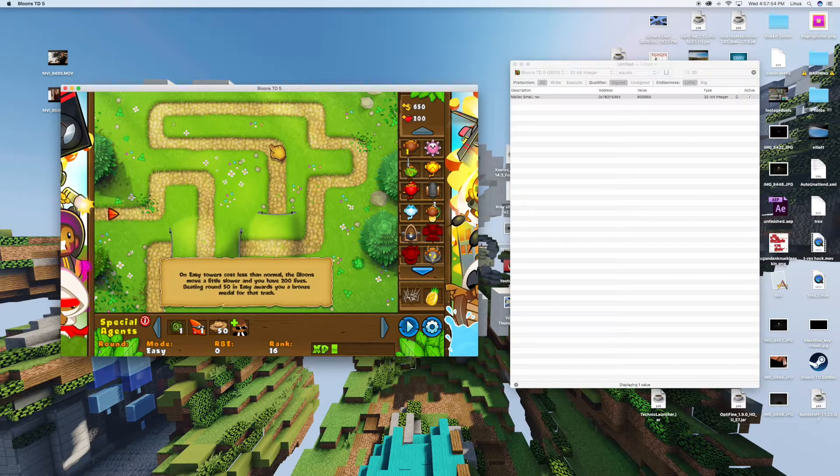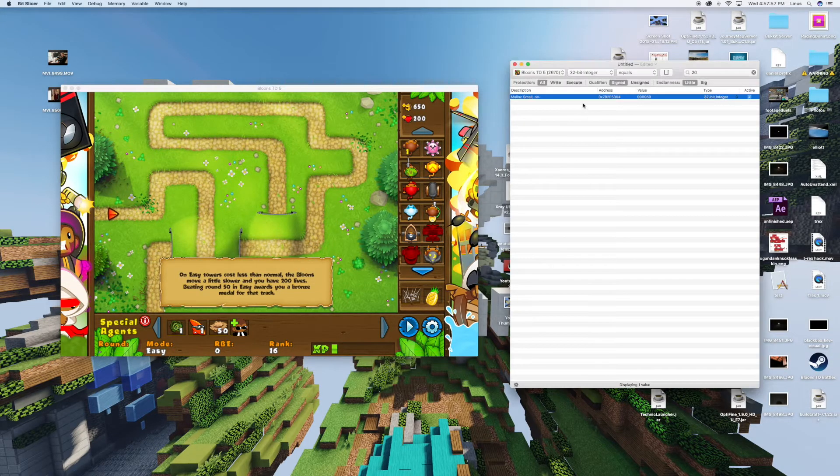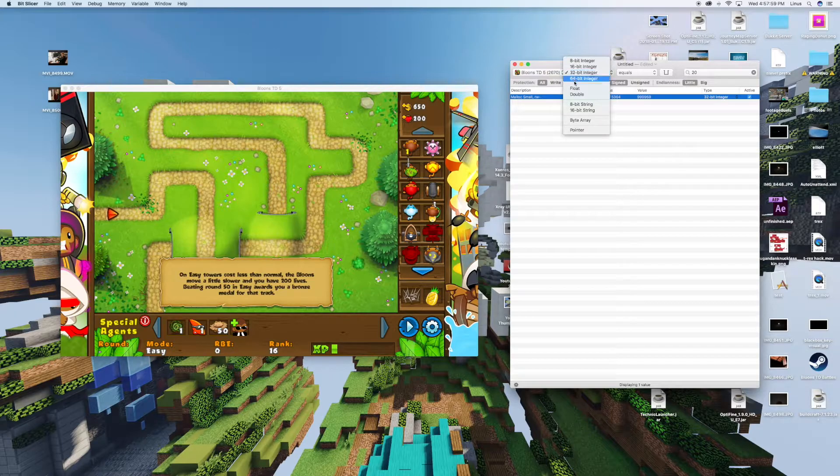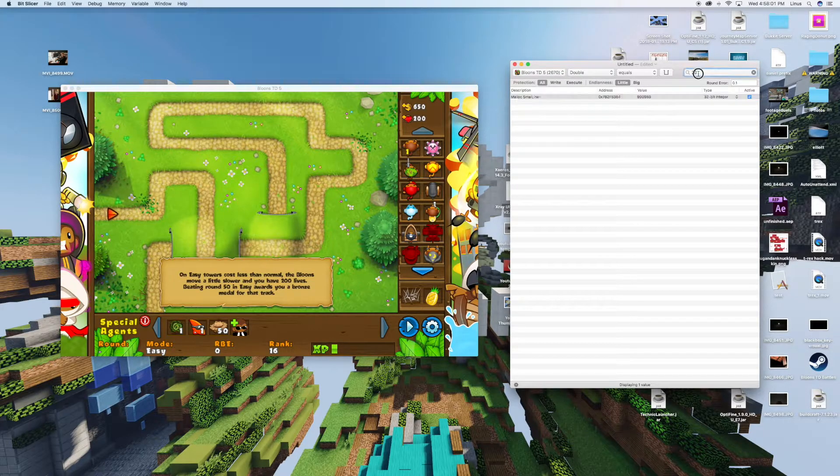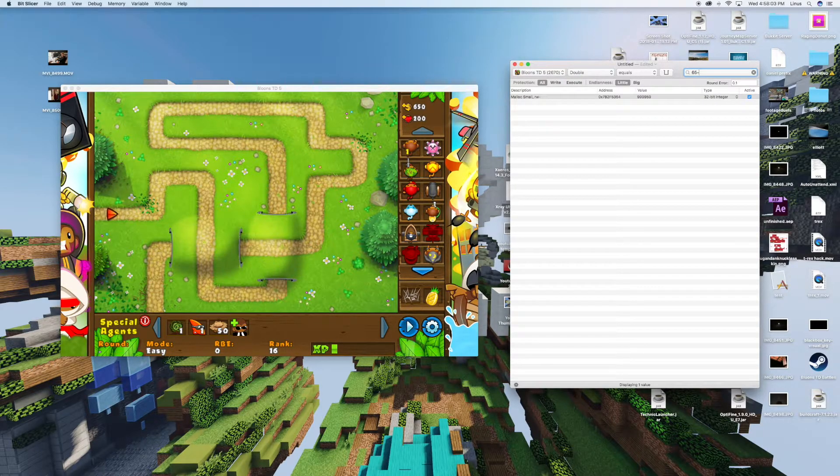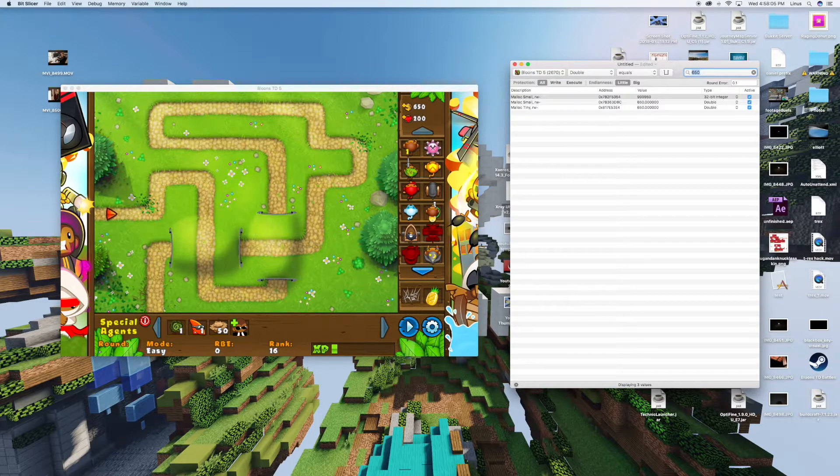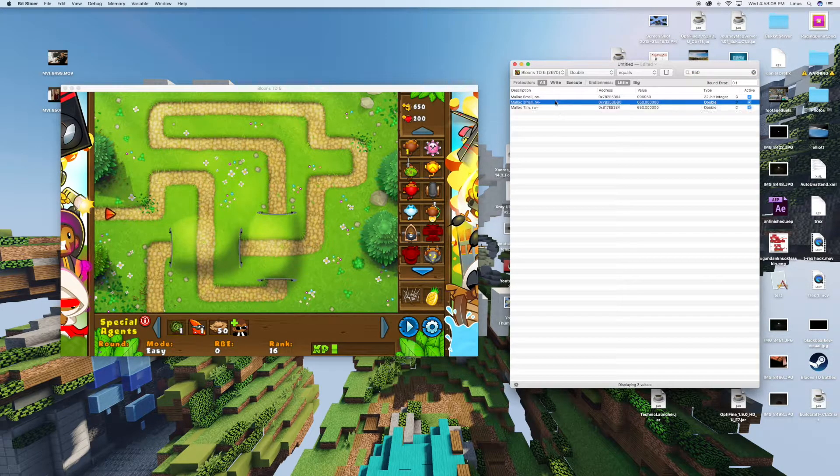Now if you want to change your in-game money, the process is a tiny bit different. Instead of selecting 32-bit integer, you want to select double, then come in and type the amount of money you have, 650, and hit enter. Here you should only get two results.